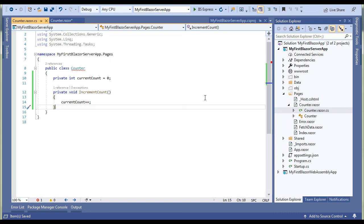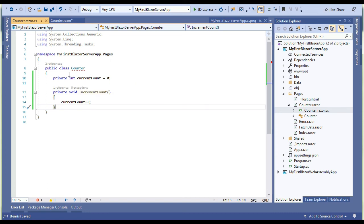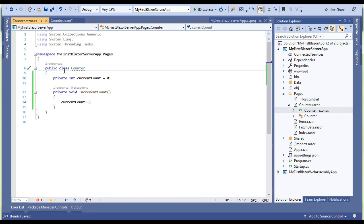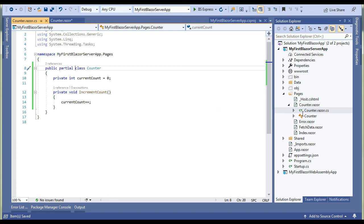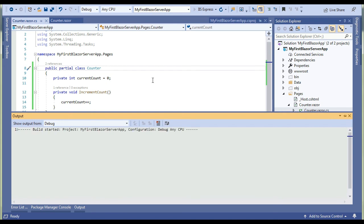Why are we saying partial? Because at compile time Counter component will create its own class which is partial. Now look at the class we are creating, until we are not making it partial it will not be merged at compile time. So we will make it partial. Error gone.